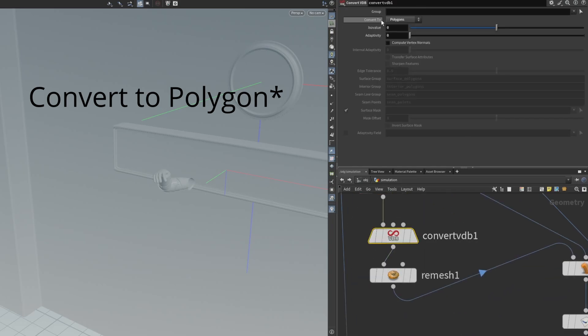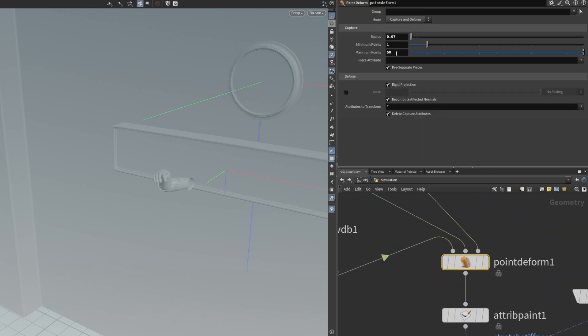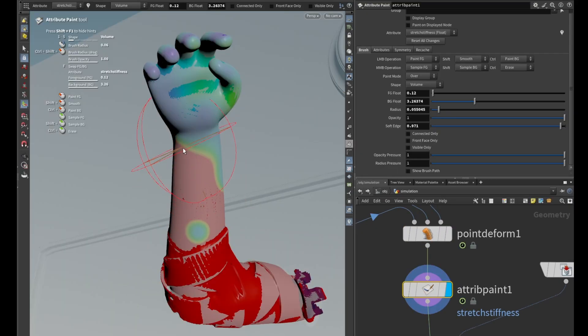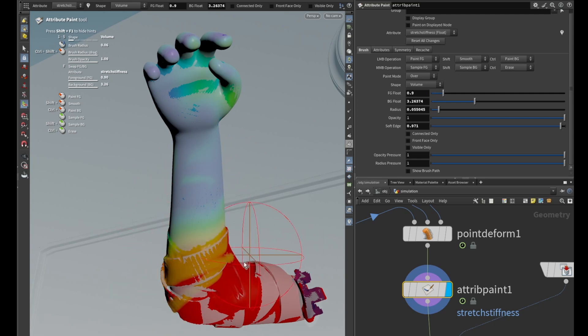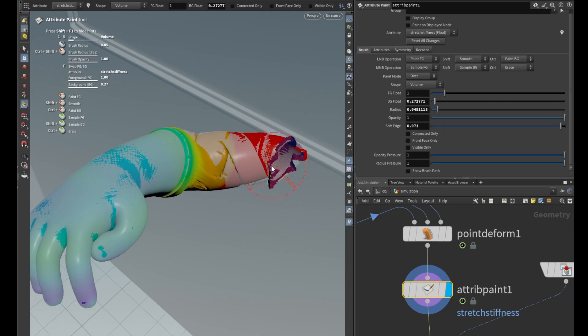Then I converted it to a VDB remesh and plugged all of this into a point deform. In the attribute paint node, I created a new attribute and called it stretch stiffness. Then I painted the areas that I wanted the effect the most. The purple area indicates the strongest effect while the red area indicates no effect. The strength is controlled in the FG flow where 1 and above is no effect and 0 is maximum effect. It's good to have red especially around where the joints are connecting back with the body, to allow a seamless transition between the simulated arm and the rest of the body.